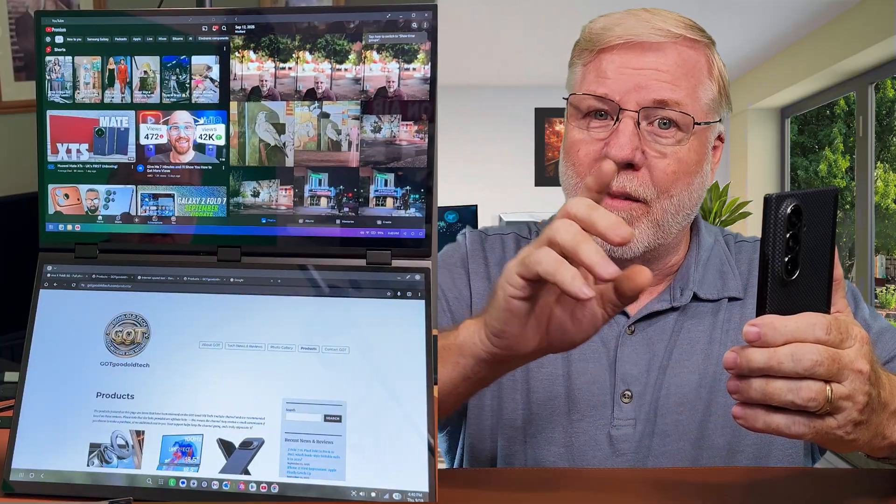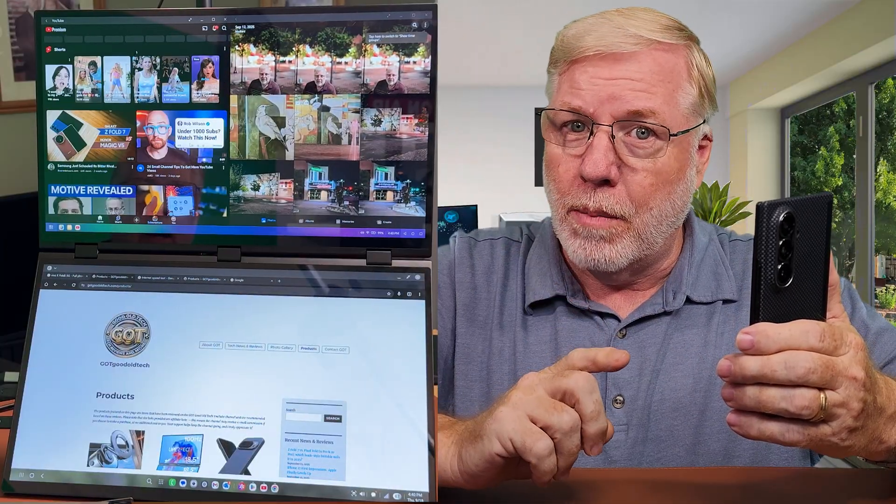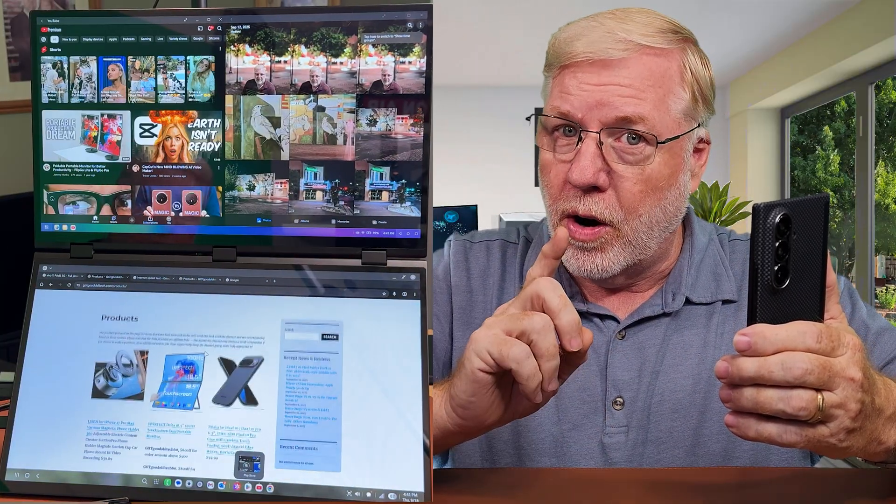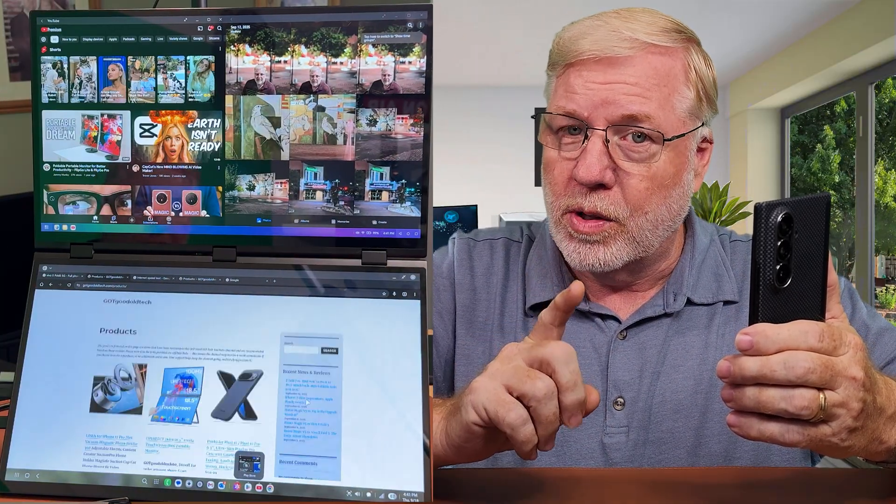Hello, welcome back to GOT. Today we're going to talk about turning your smartphone into a desktop. There's a bunch of different manufacturers that have desktop models for their smartphones and we're going to cover those. Let's go.